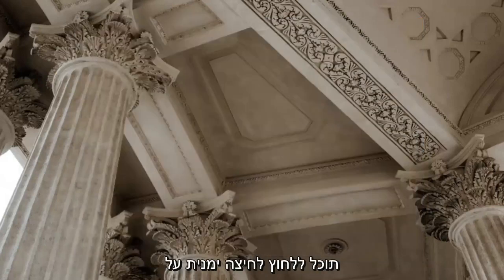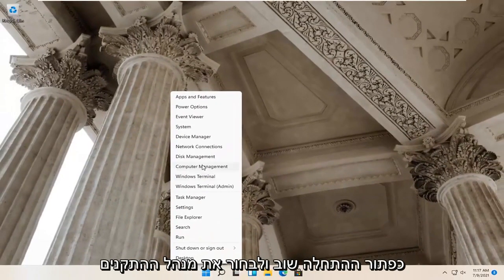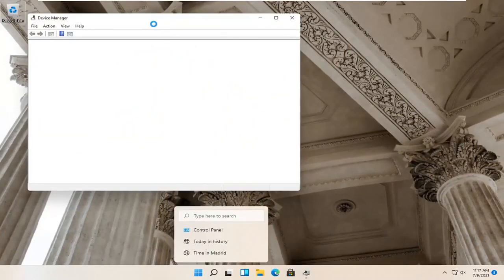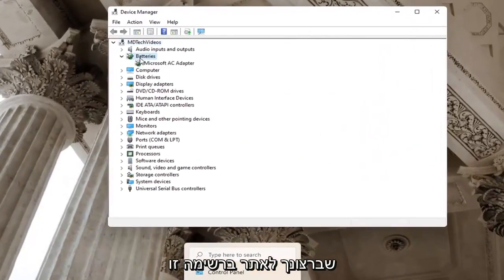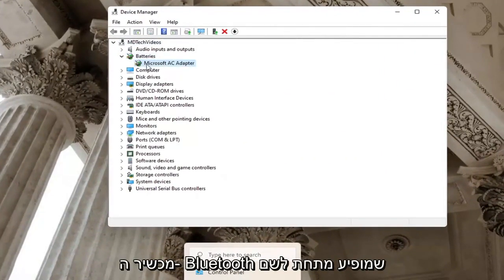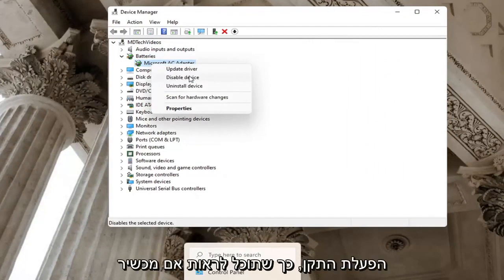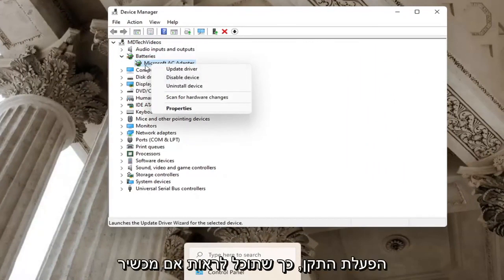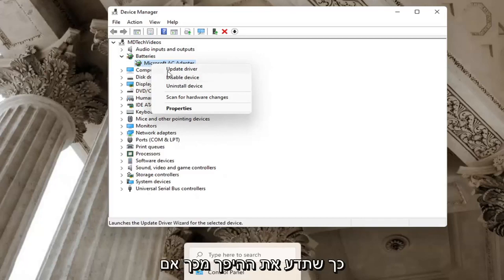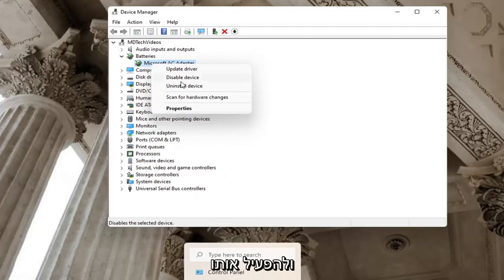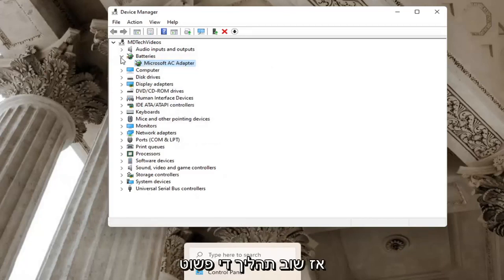If you're still having a problem, you can go ahead and right-click on the Start button again and select Device Manager. You want to locate Bluetooth in this list and then right-click on the Bluetooth device listed under there. You want to make sure it doesn't say Enable Device — if a device is turned on, there will be an option to disable it. So if a device is disabled, you want to go ahead and enable it. Pretty straightforward process on that.